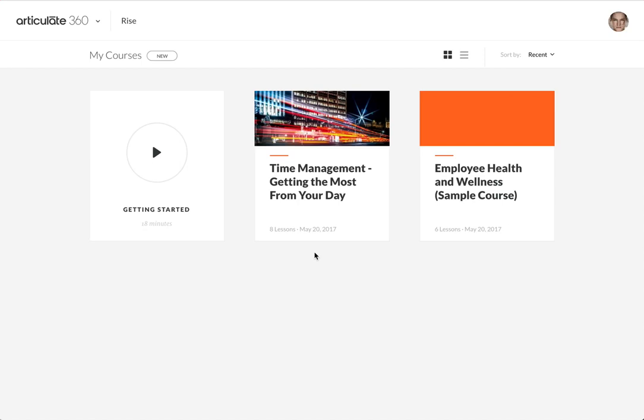But keep in mind this is an independent copy. Any changes that Ray makes will not be updated in mine and any changes in my course will not be updated in Ray's course.